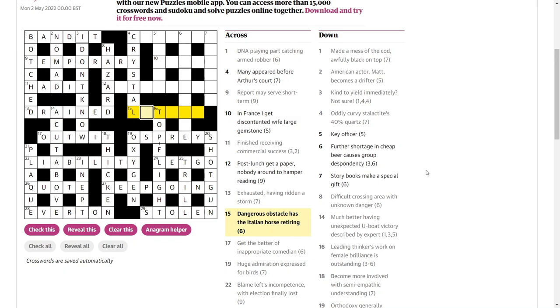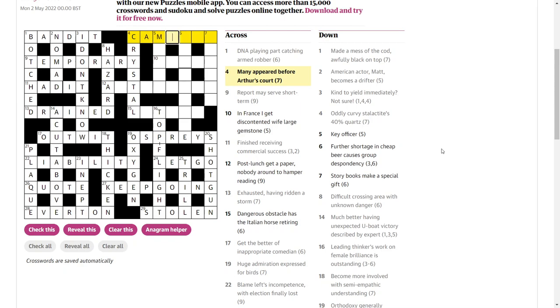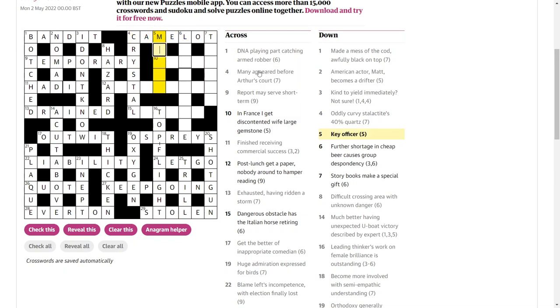Dangerous obstacle has the Italian horse retiring. Many appeared before Arthur's Court. Well, that's just Camelot, isn't it? Many is lot and appeared before came. So we put in that before the lot and we get Camelot, Arthur's Court. Key, officer, major. That's something in music, isn't it? The major key. And then it's an officer in the army.